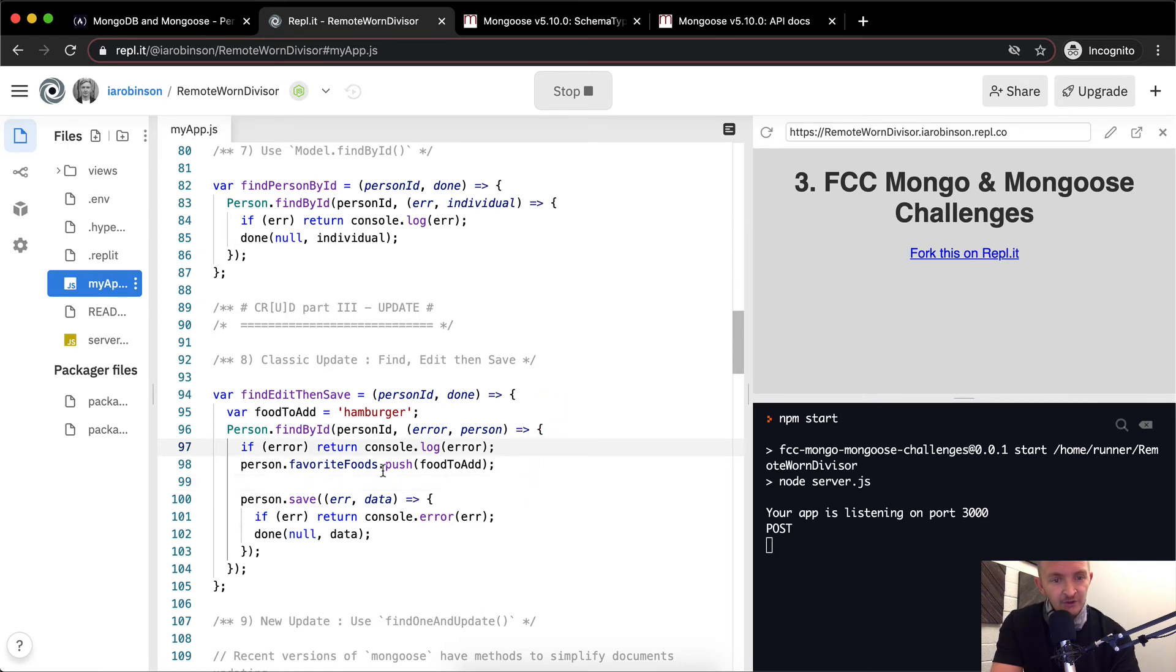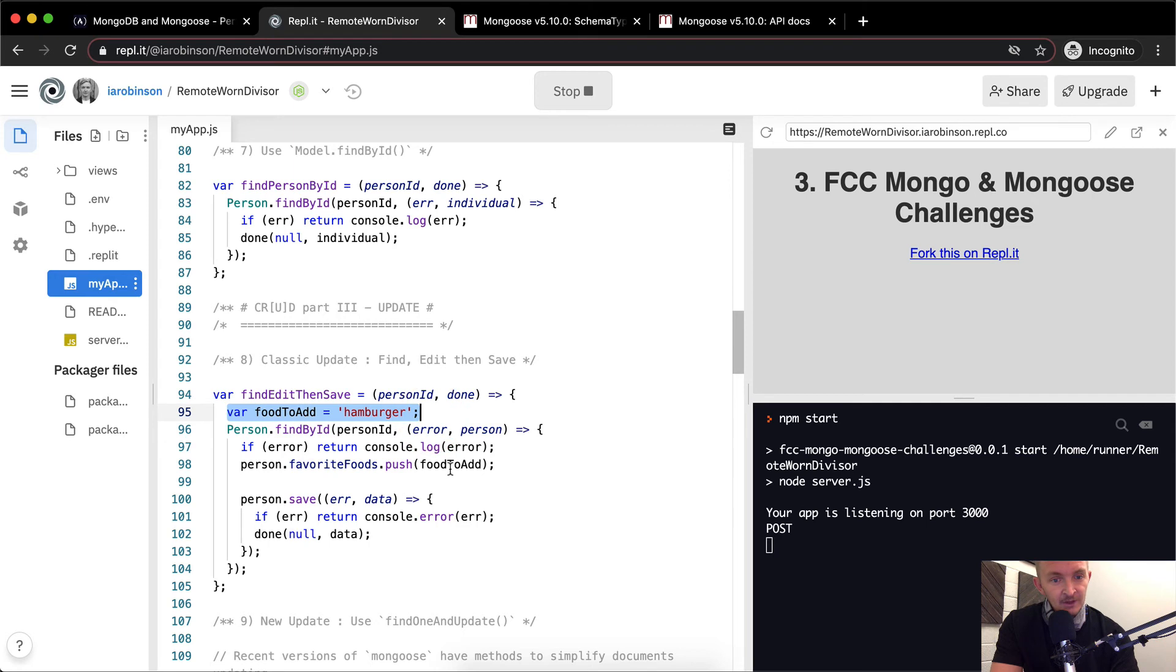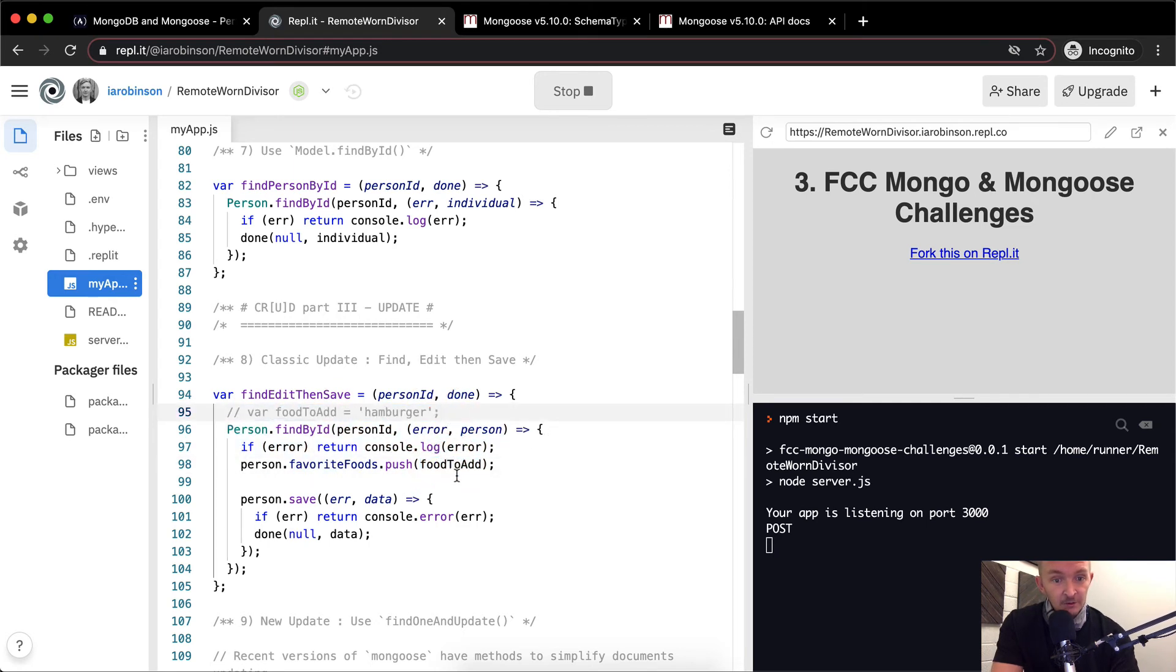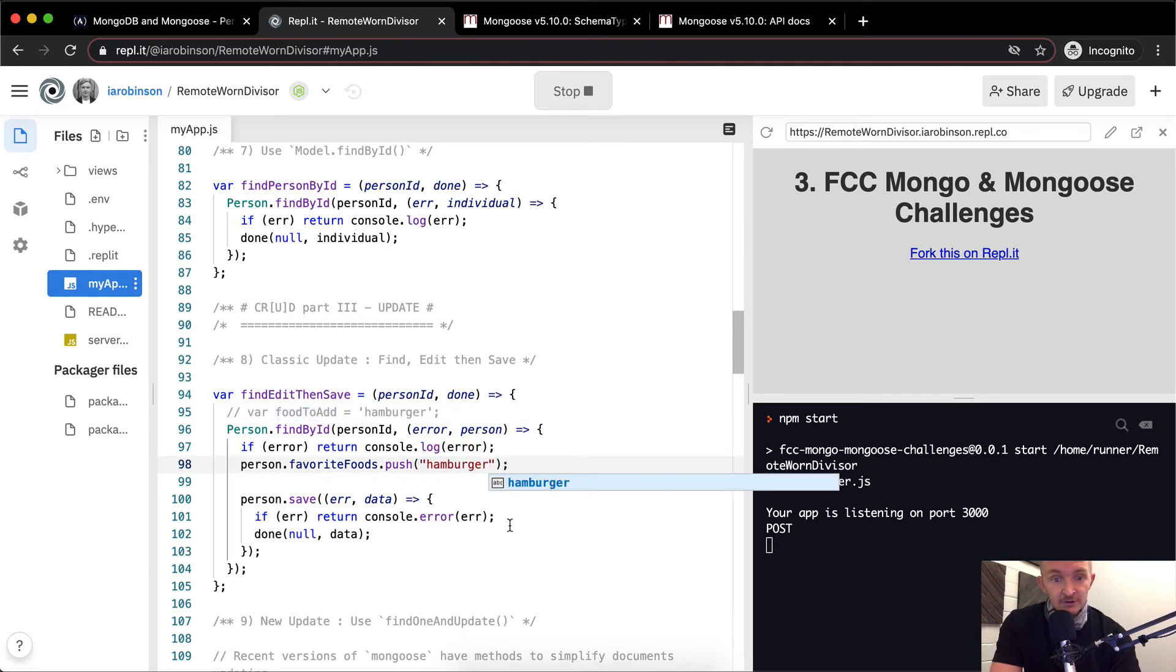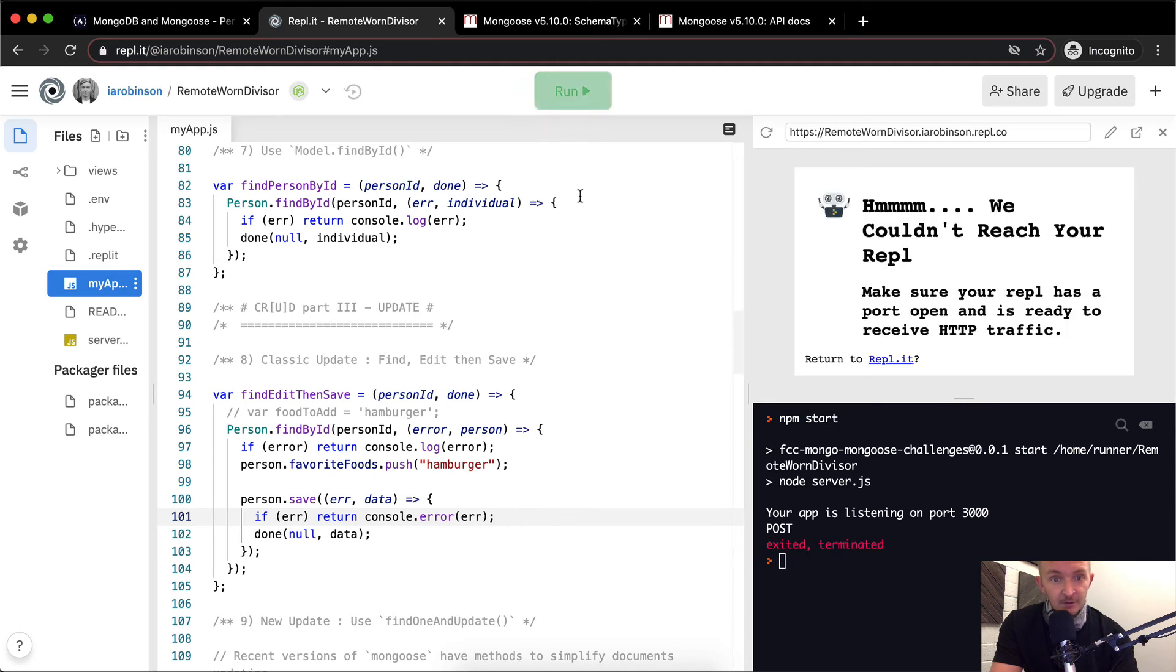The person.favoriteFoods.push. So here we're taking their favorite foods and we're adding to it the food to add, which is being saved as here. So we're pushing on essentially hamburger in this one. I mean, it would probably, this one would probably work if we just did this because the way the function's written, it wouldn't make a difference.